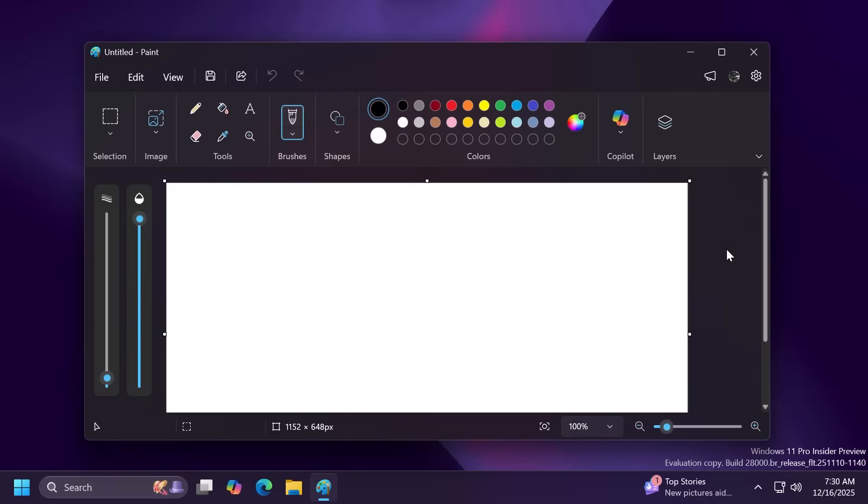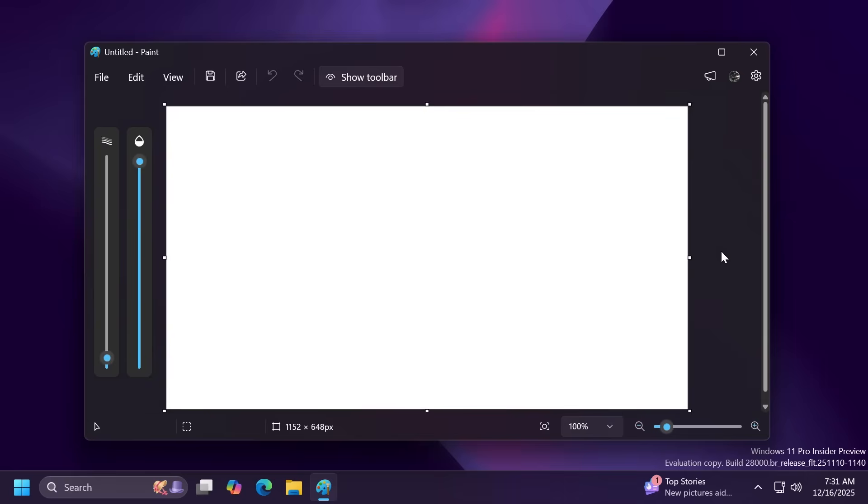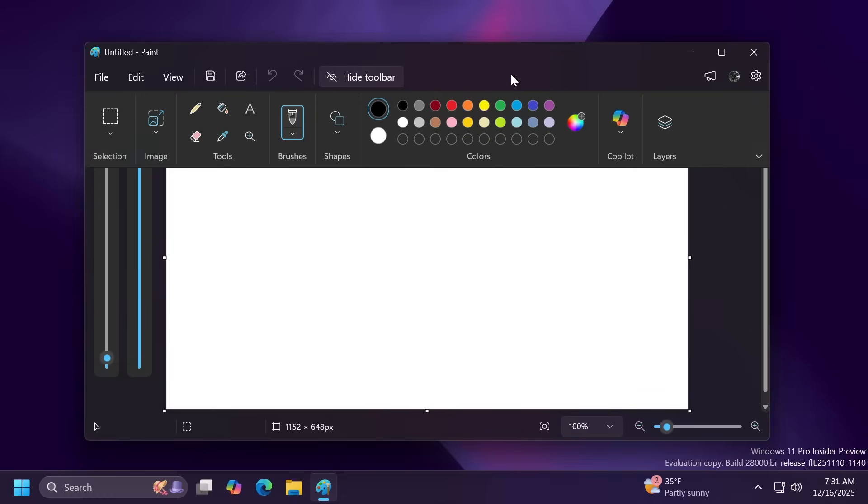In this Canary channel update we're also getting a new Paint app update which is introducing the collapse toolbar feature in Paint. To get started just click on this little chevron here. You're going to have automatically show toolbar or automatically hide the toolbar. Once the toolbar collapses use the show toolbar button to bring it back and switch tools.